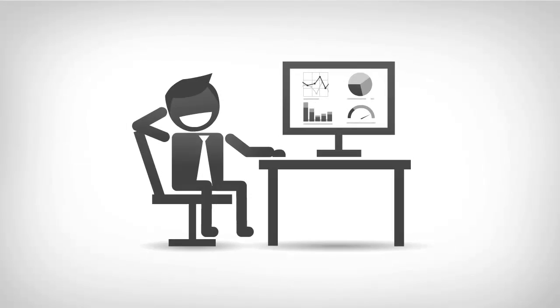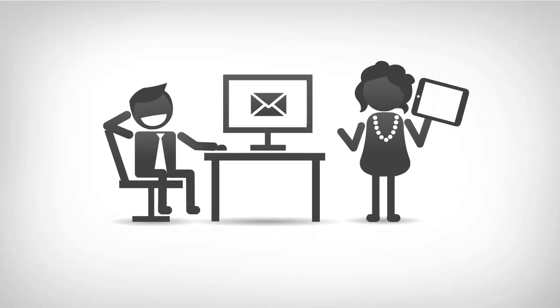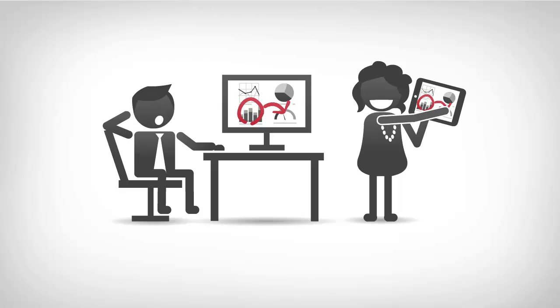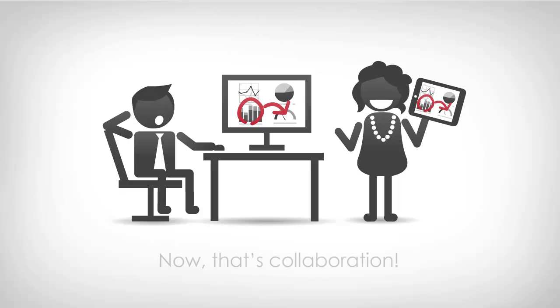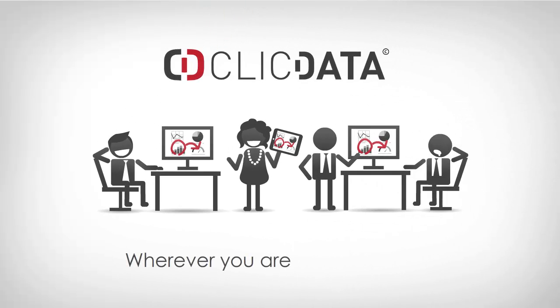Finally, you can share your dashboard by email or Twitter, for example. You can even all work on the same dashboard. Now, that's collaboration. Wherever you are, so is ClickData.